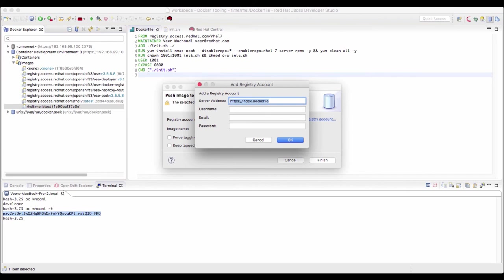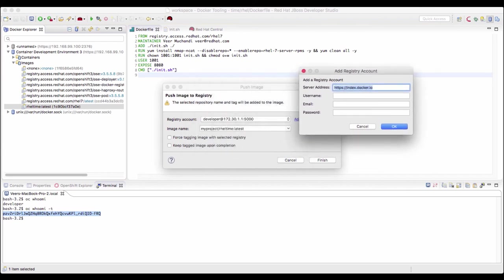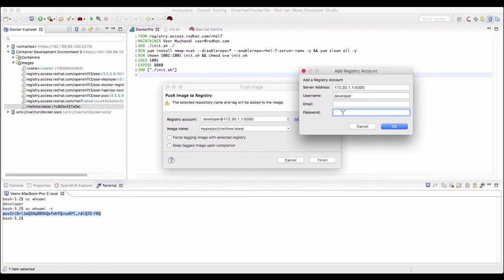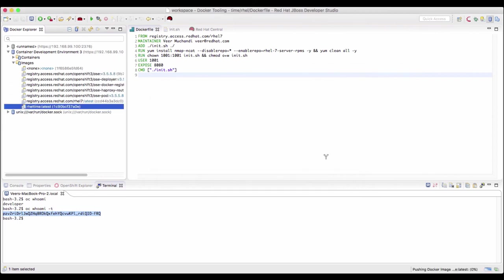So let's configure access to registry. The registry IP address is 172.30.1.1 colon 5000. Username to login as is developer and the password is the token that we just copied. Now that we provided the credentials, I'll click on finish.